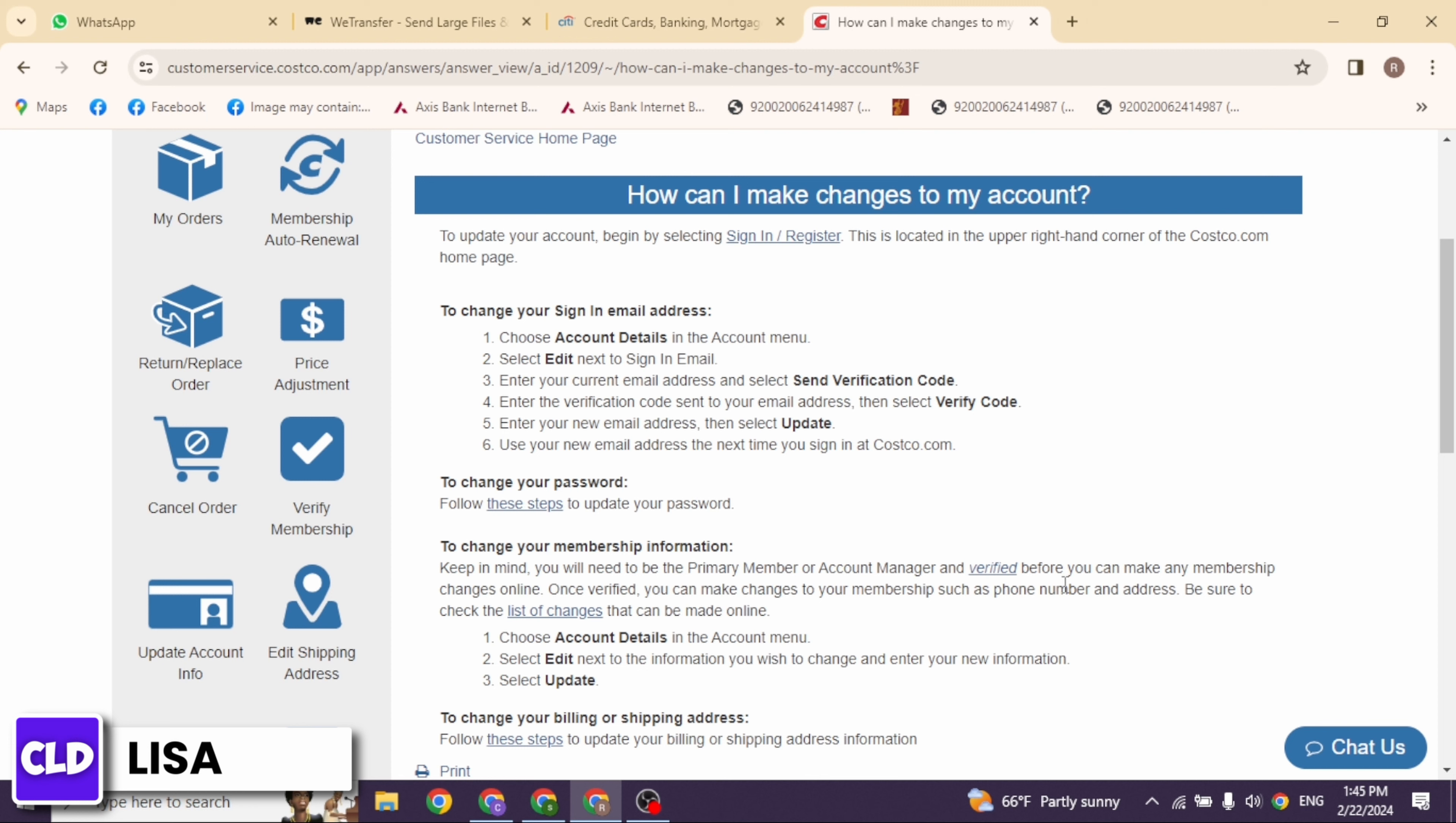After making the necessary updates, review the changes to ensure accuracy. Double check that all information is entered correctly, especially sensitive details like your address and contact information. Once you are satisfied with the updates, look for a button or link to save the changes you have made to your personal information.